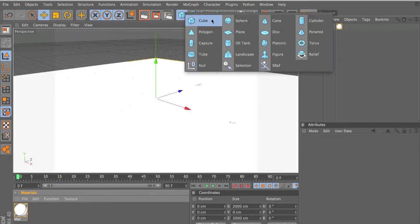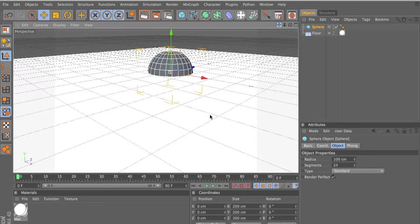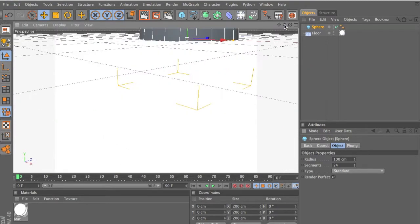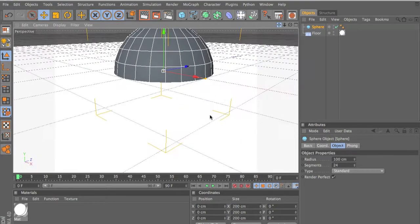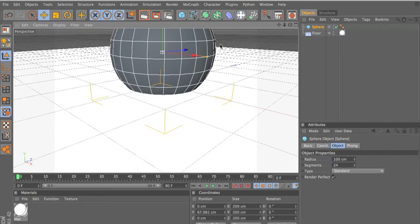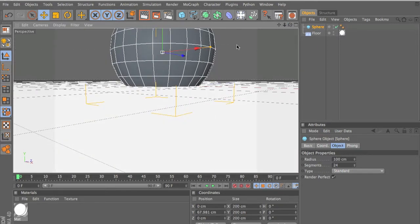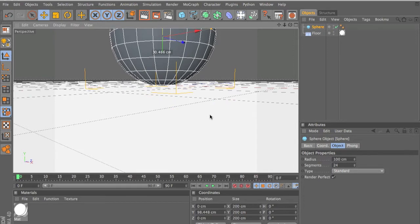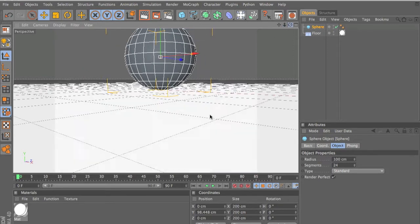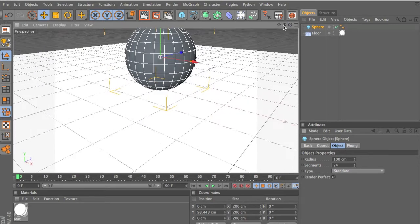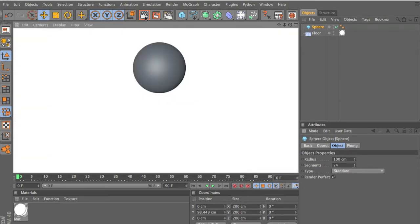So now let's make our sphere and make the sphere close to the ground, so it looks like it's actually sitting on the ground. That should look good. You can't really tell there but that looks fine.